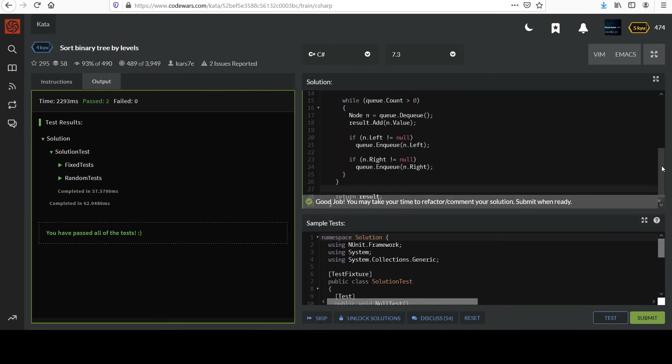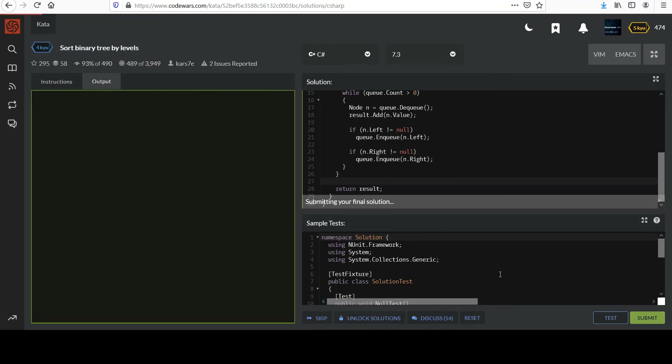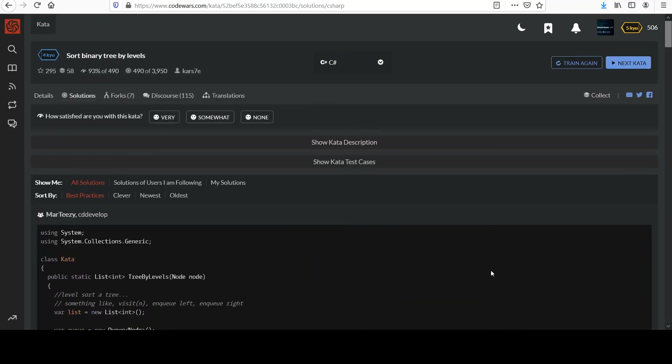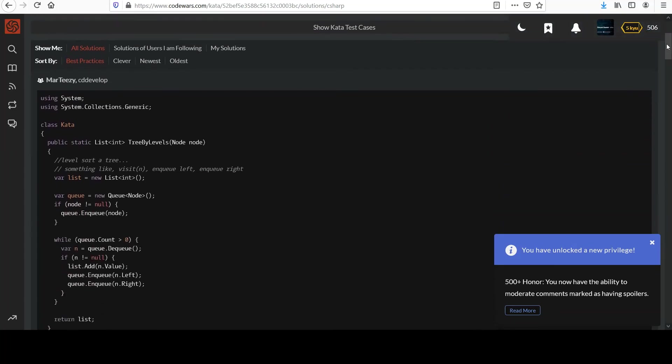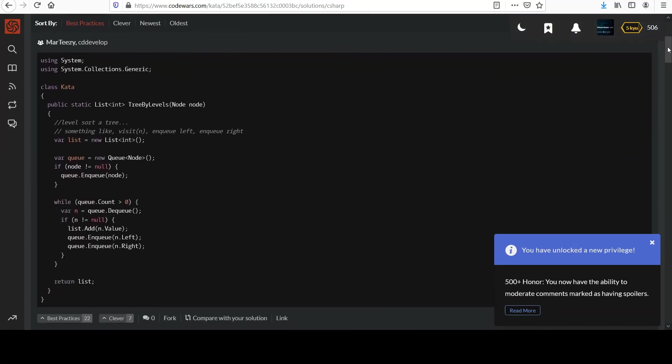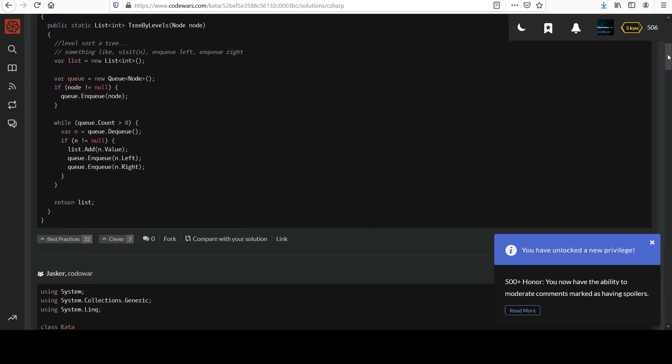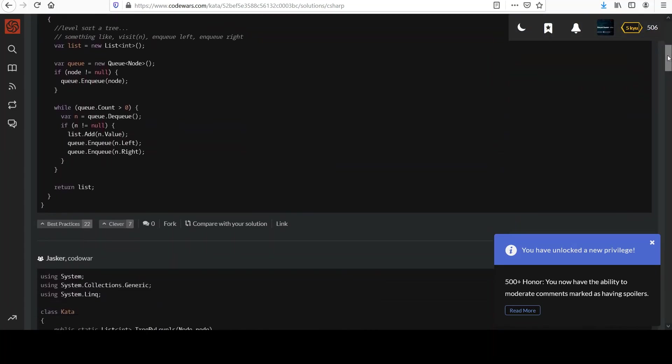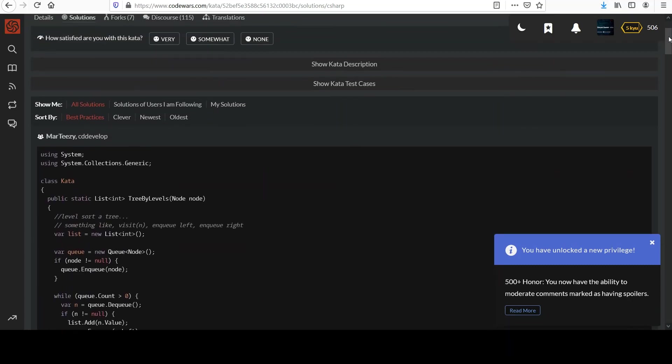So as usual, hit me up with any questions. Otherwise I will move on to another challenge. I'm going to submit this and collect my points. And then as usual, feel free to look through the other solutions that people have as well. Ooh, new privilege, 500 plus honor. Wow. To moderate comments. Oh boy. All right. I'll see you guys and gals. Thanks.